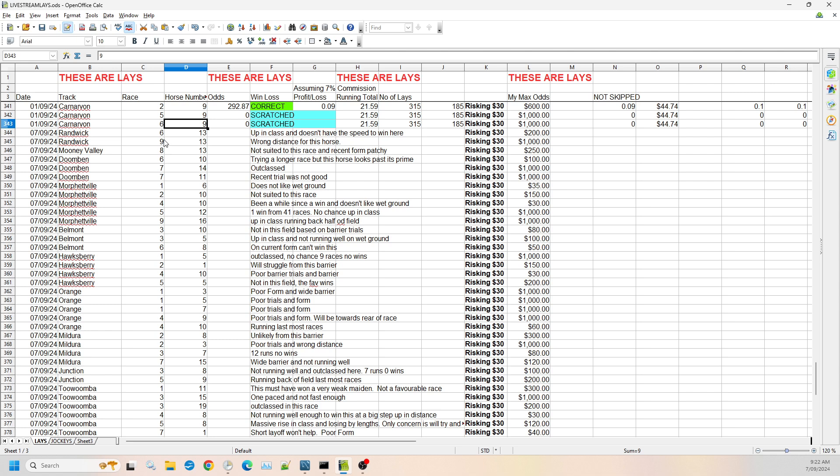So Randwick is the first meeting that we had. I've got race six number 13. It's up in class and doesn't have the speed to win that race. I'm risking up to the $200 mark. Randwick race nine number 13, it's the wrong distance for this horse. So I'm willing to go up to a thousand dollars on this particular horse. It's not got much of a chance at this particular distance.